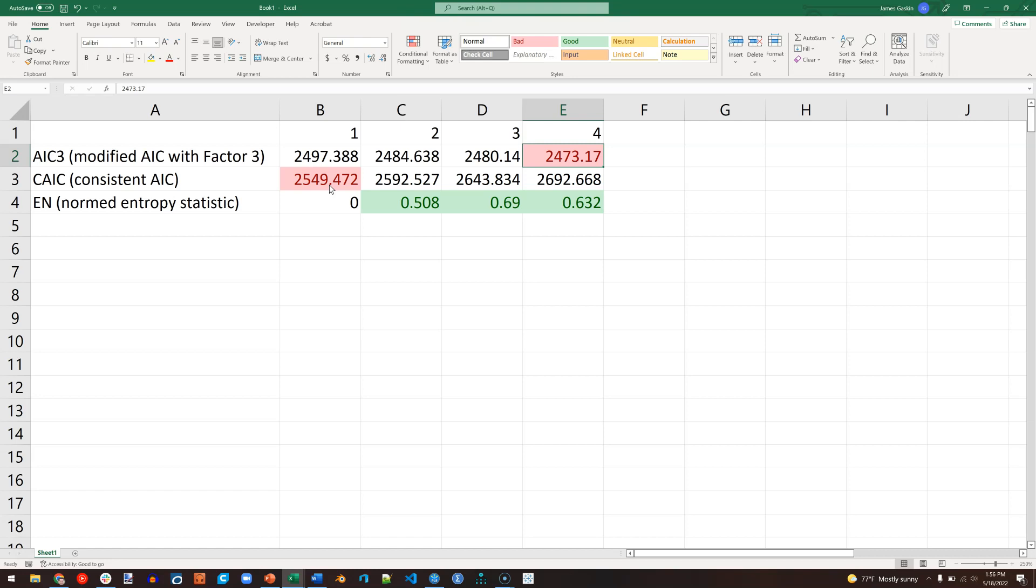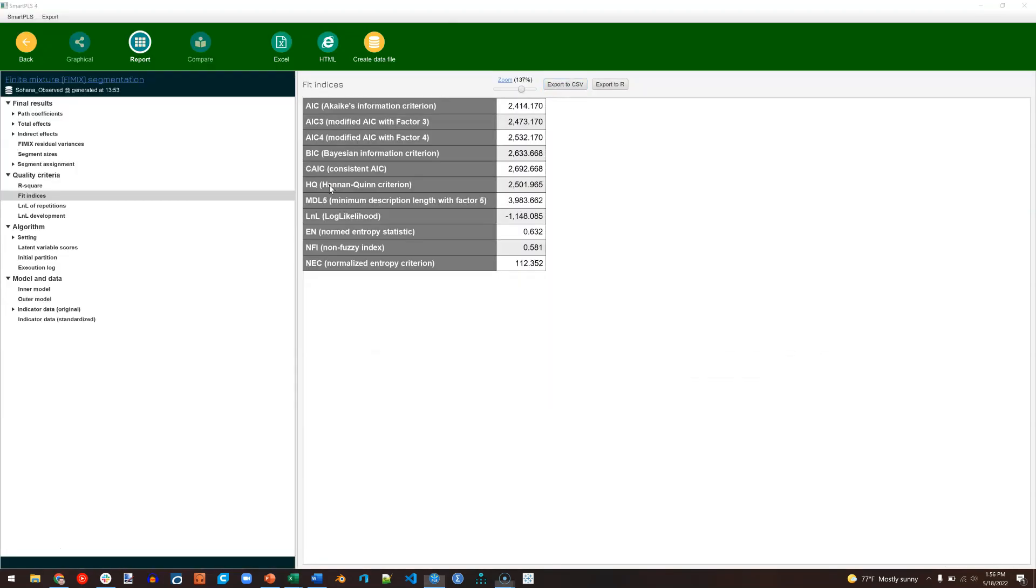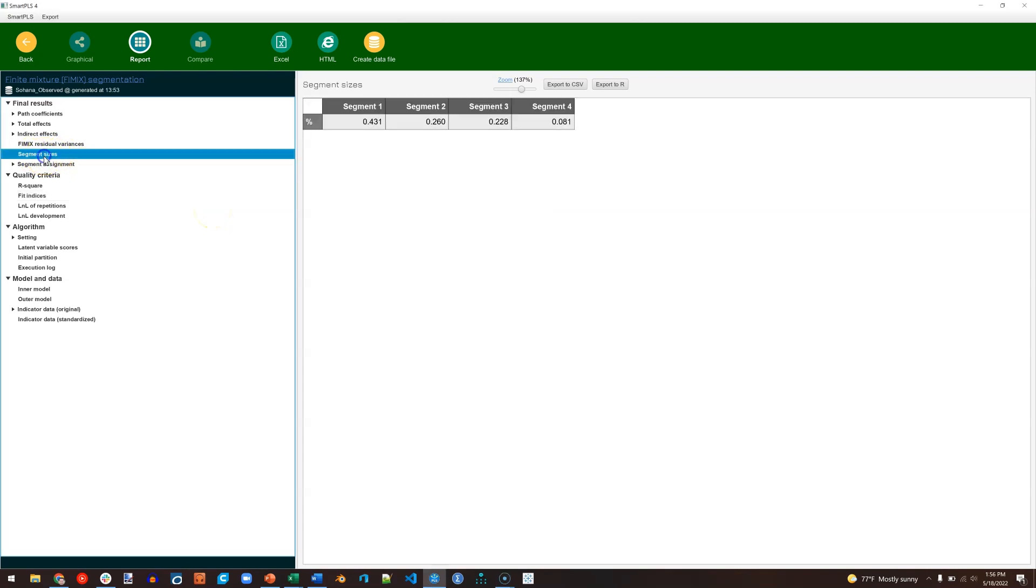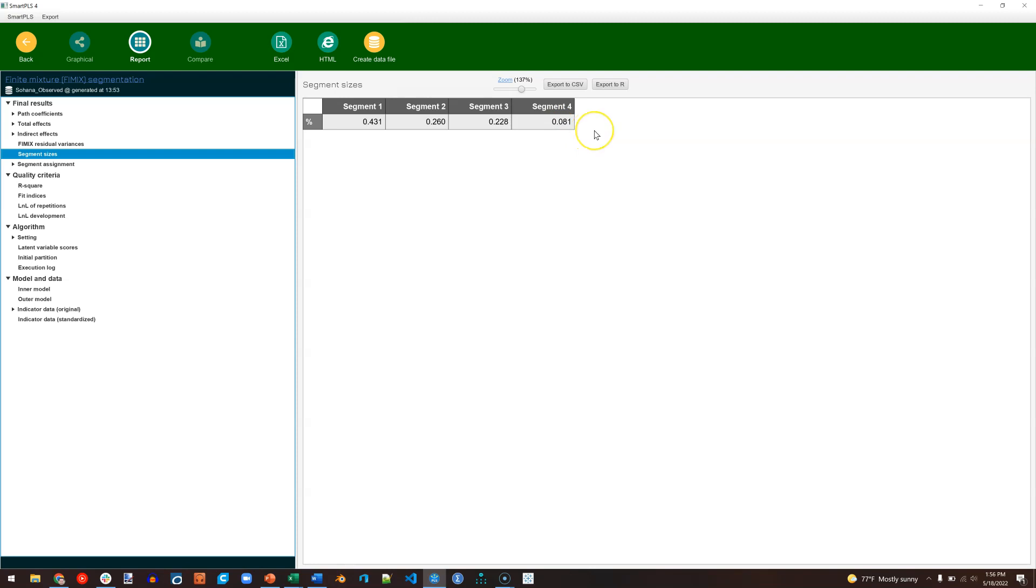The next thing we should do, before we make any decisions here, is we should look at the segment sizes. So back over in SmartPLS 4, go over here to Segment Sizes, and we want all of the segments to have at least 5% of the data. Looks like we do. Segment 4 is pretty small. It has 8.1% of the data.